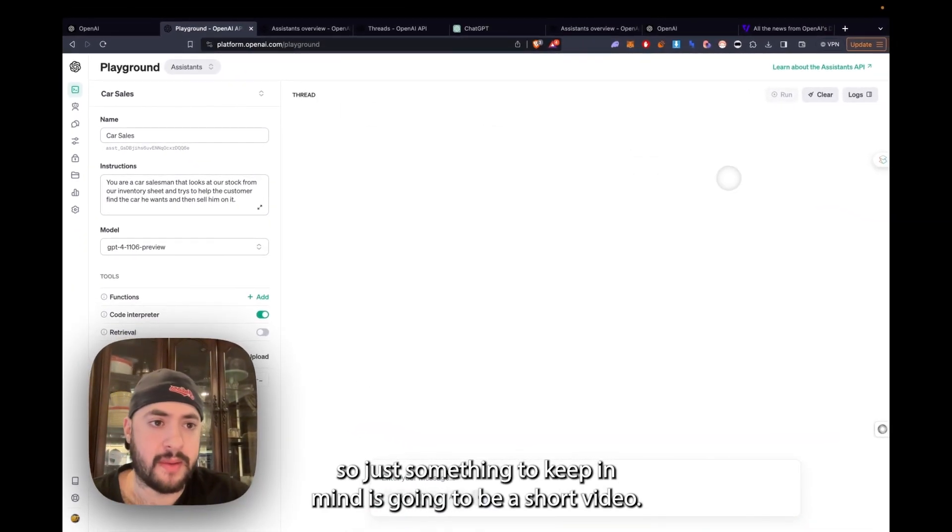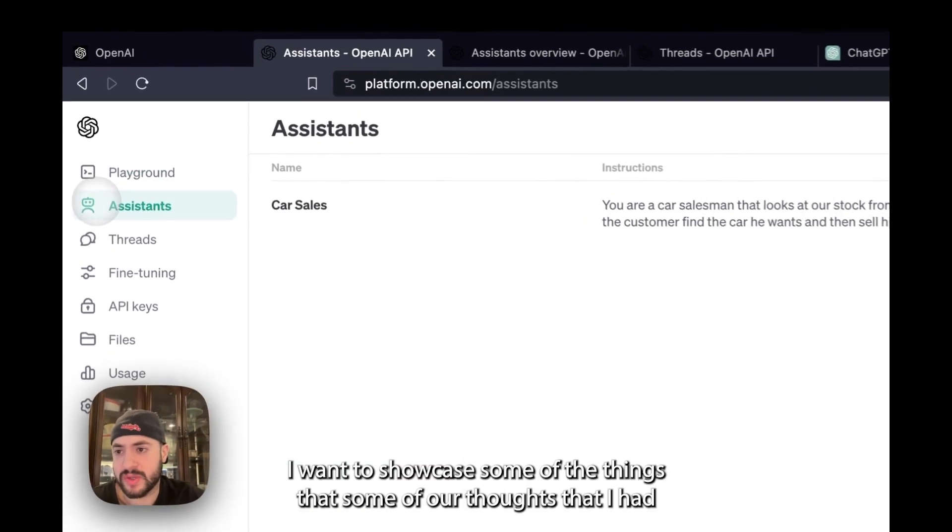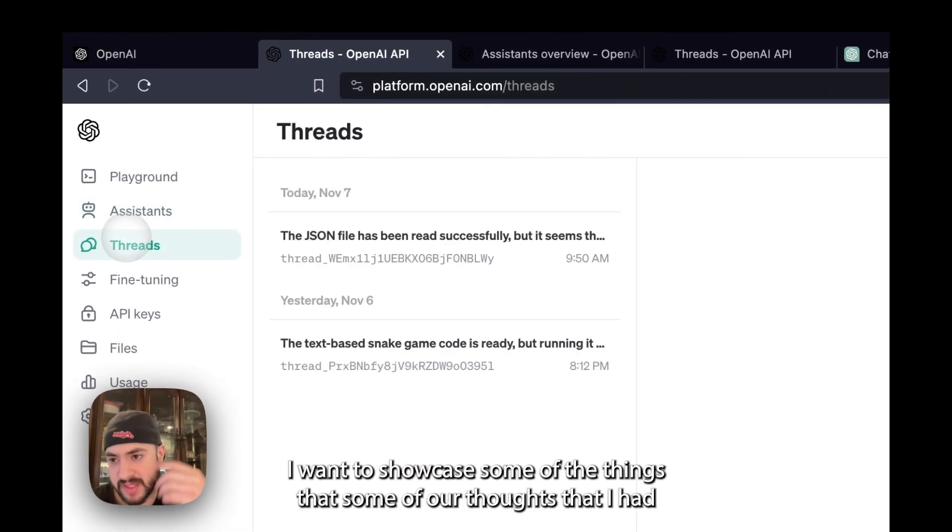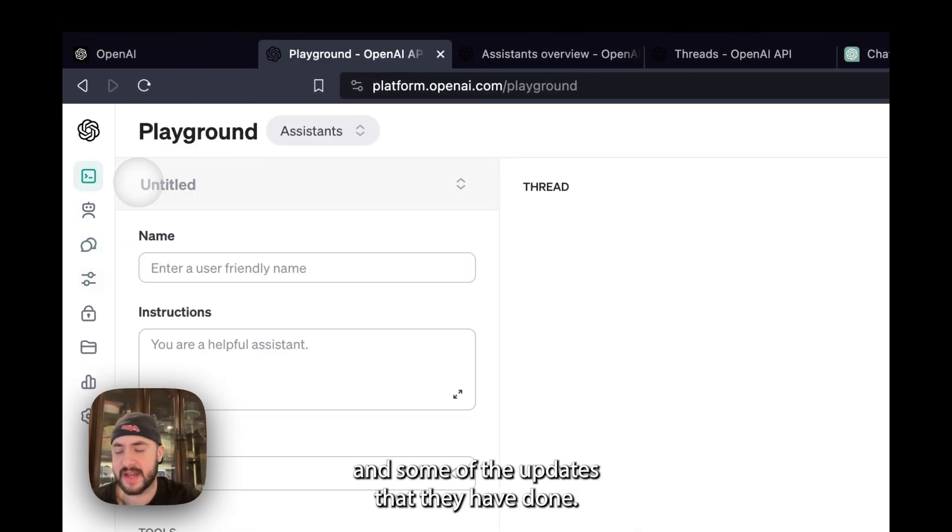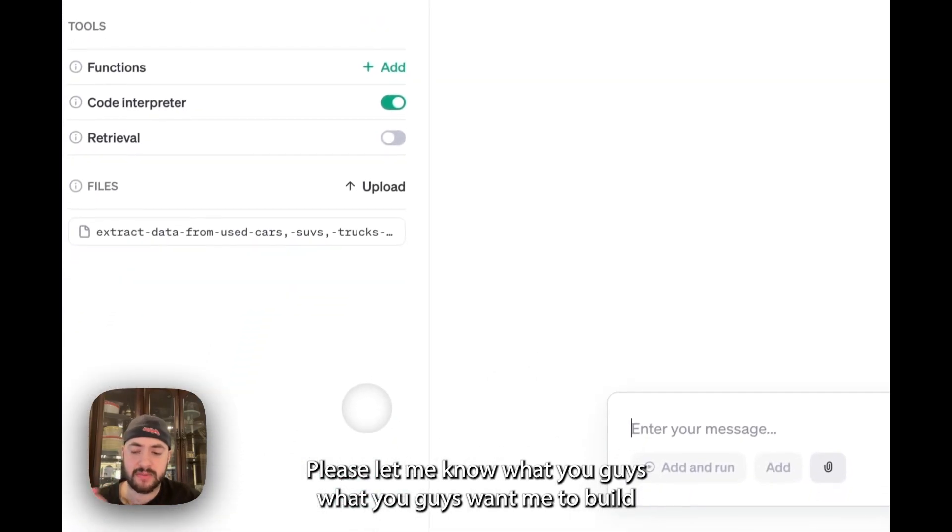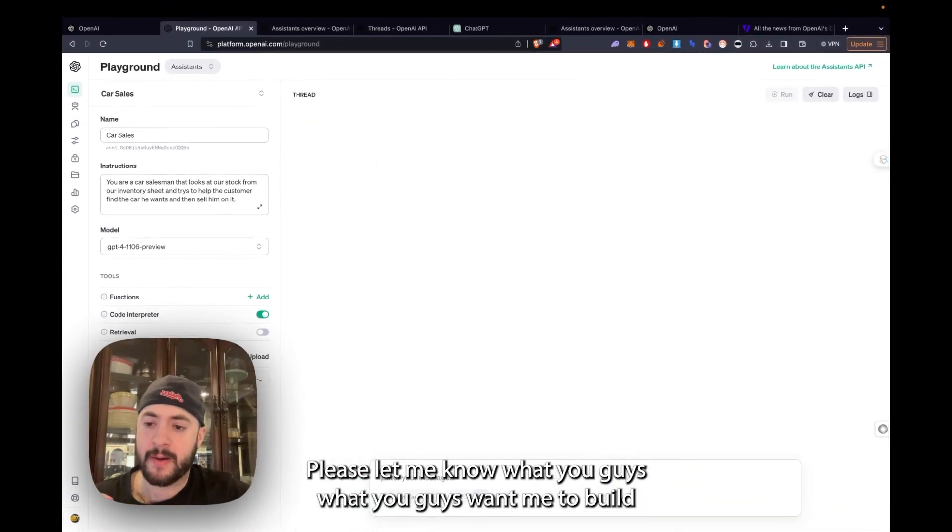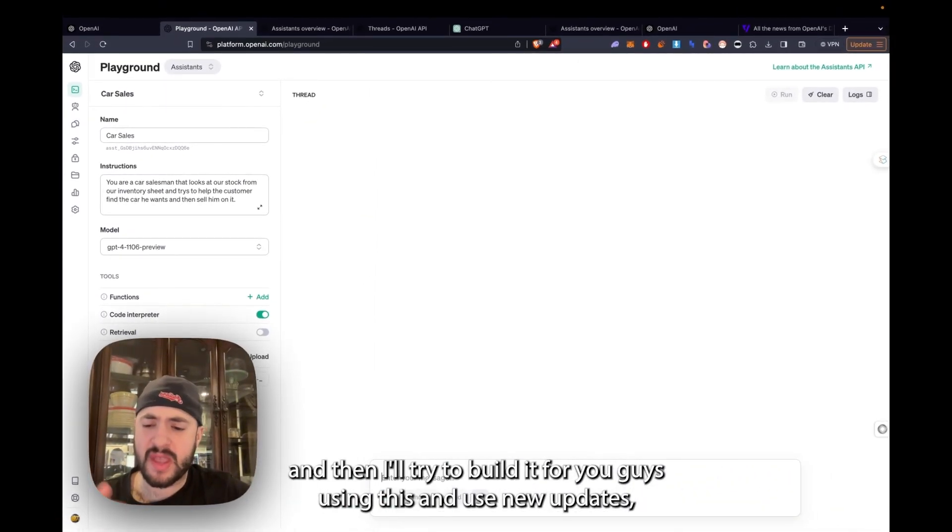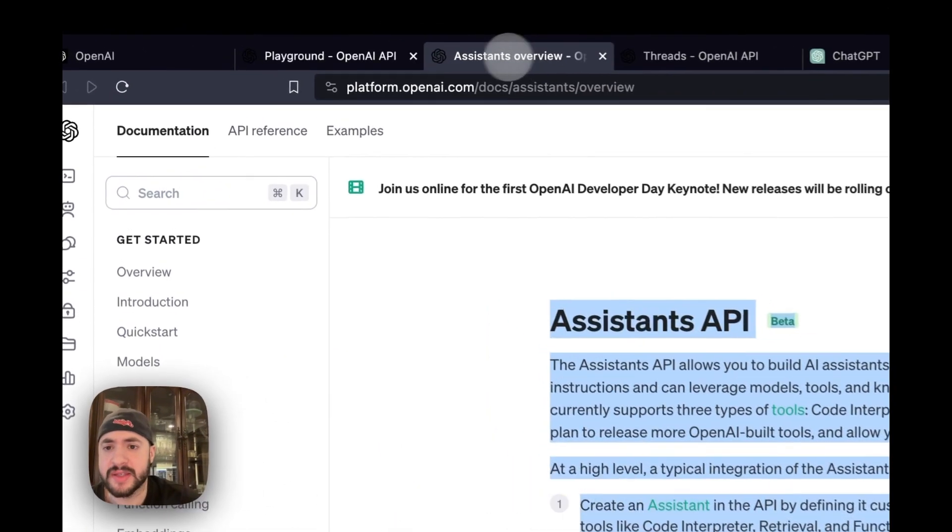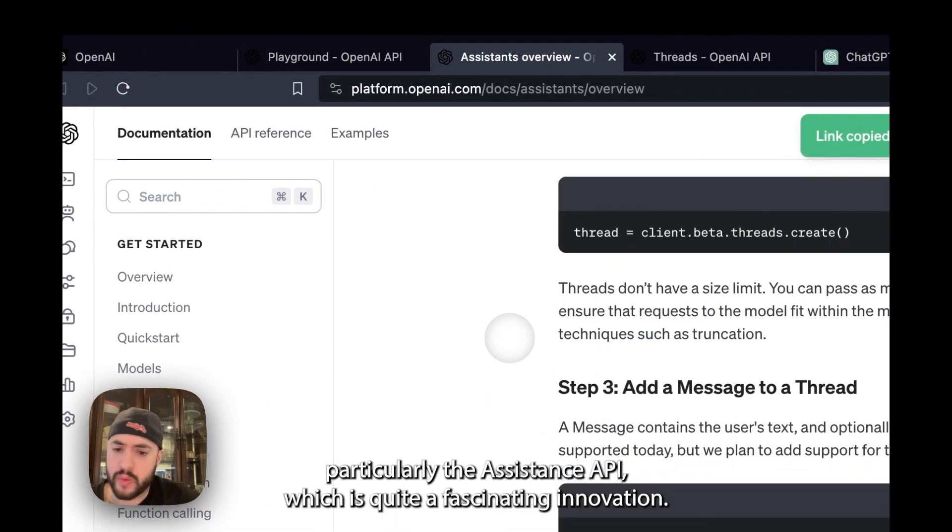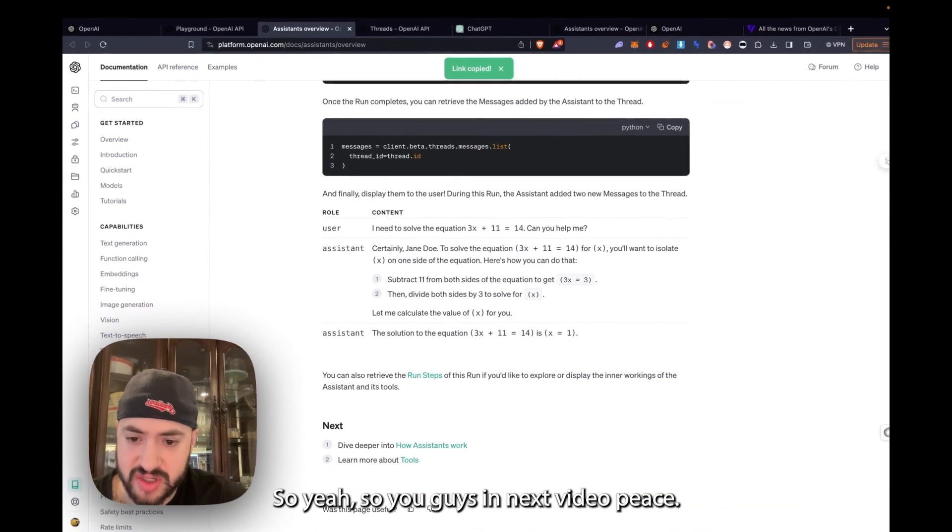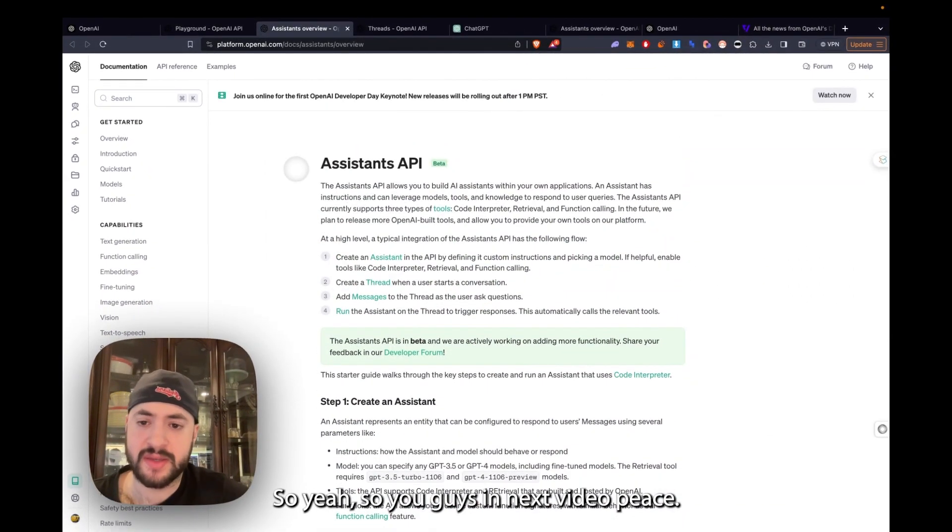This is going to be a short video. That's all for today. I just wanted to showcase some of the things, some thoughts that I had and some of the updates that they have done. Please let me know what you guys want me to build. And then I'll try to build it for you guys using these new updates, particularly the Assistants API, which is quite a fascinating innovation. See you guys in the next video. Peace.